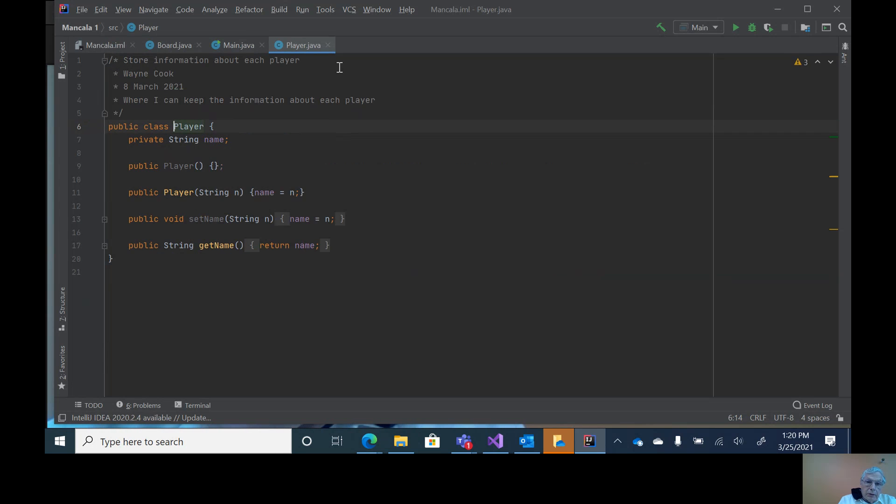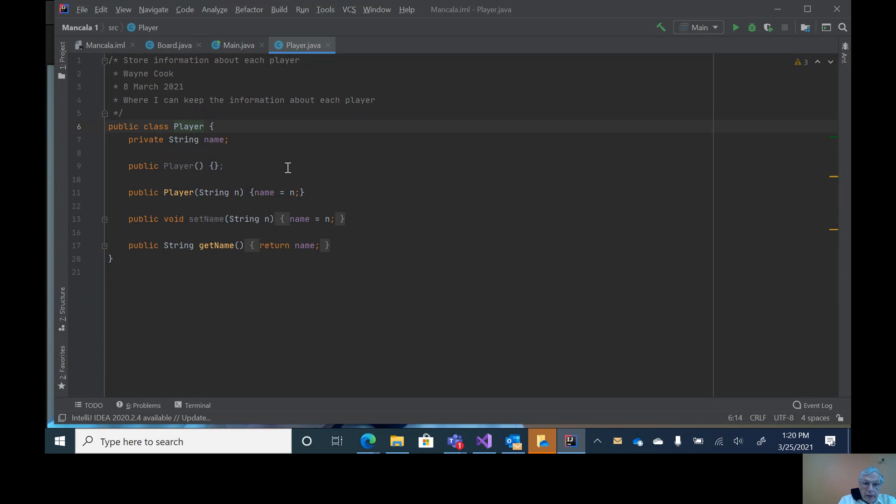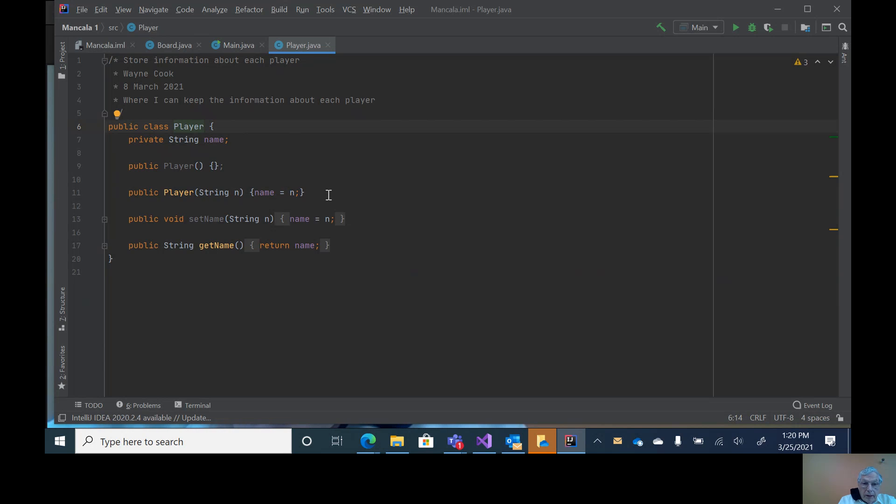First of all, since player is the simplest, notice it's very simple. We just have a player and the only thing it really stores right now is name. I can have a constructor without any parameters, which I need if I'm going to be using an array of players, or I can have a constructor that passes in the name and sets the name.